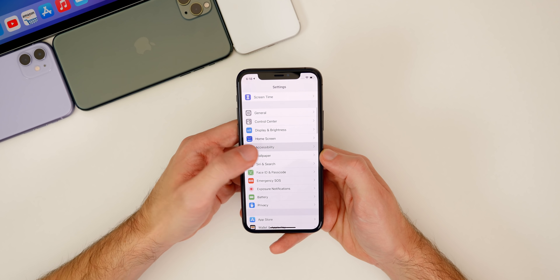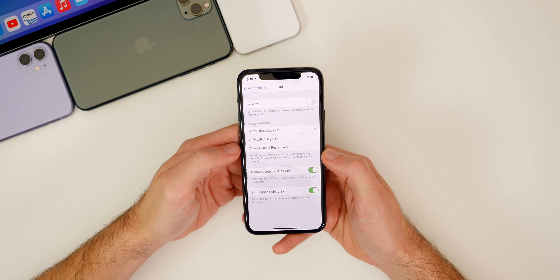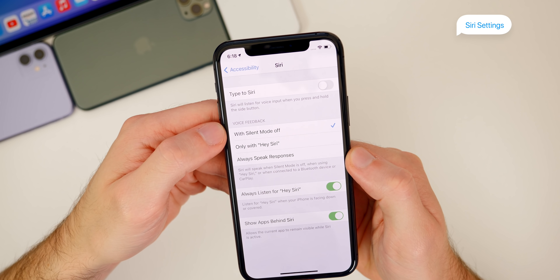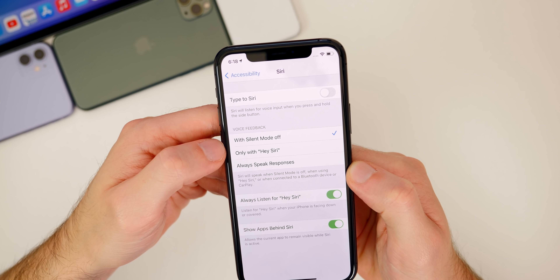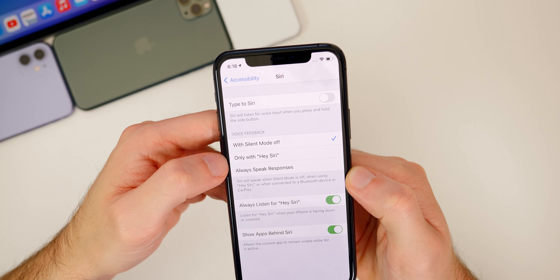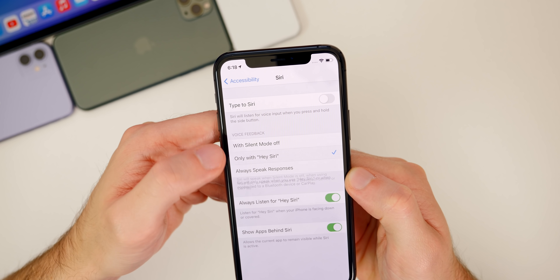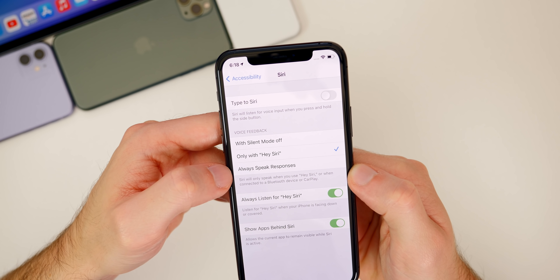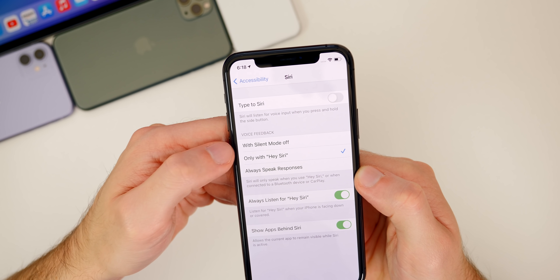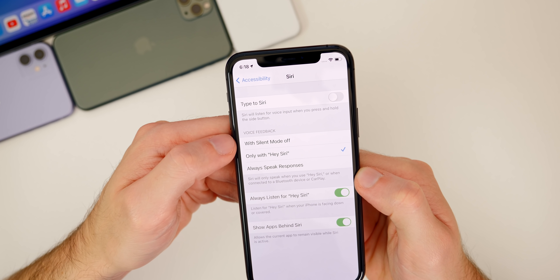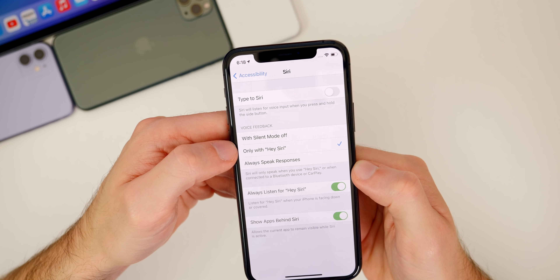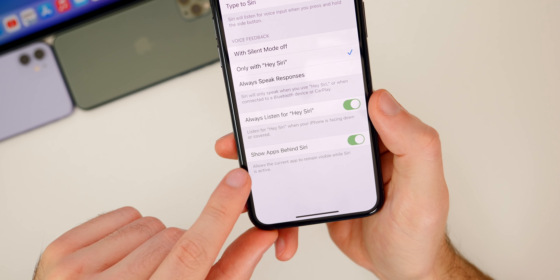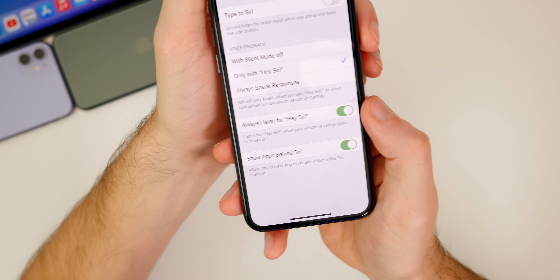If we go to settings, then accessibility, and scroll down to Siri, there are some really interesting new settings. First, voice feedback — you can turn voice feedback off with silent mode or configure it to respond only with Hey Siri. My preferred way is voice feedback only when you mention those magic words. You also have always speak responses if you want. I'd recommend either Hey Siri only or with silent mode off, depending on your preference. Also down here we have show apps behind Siri.